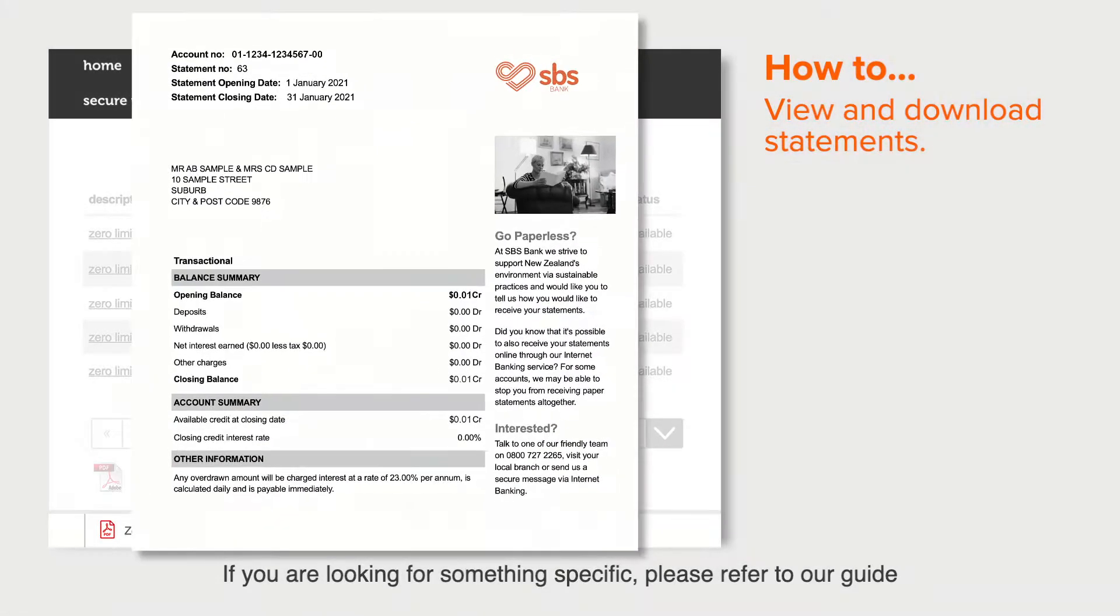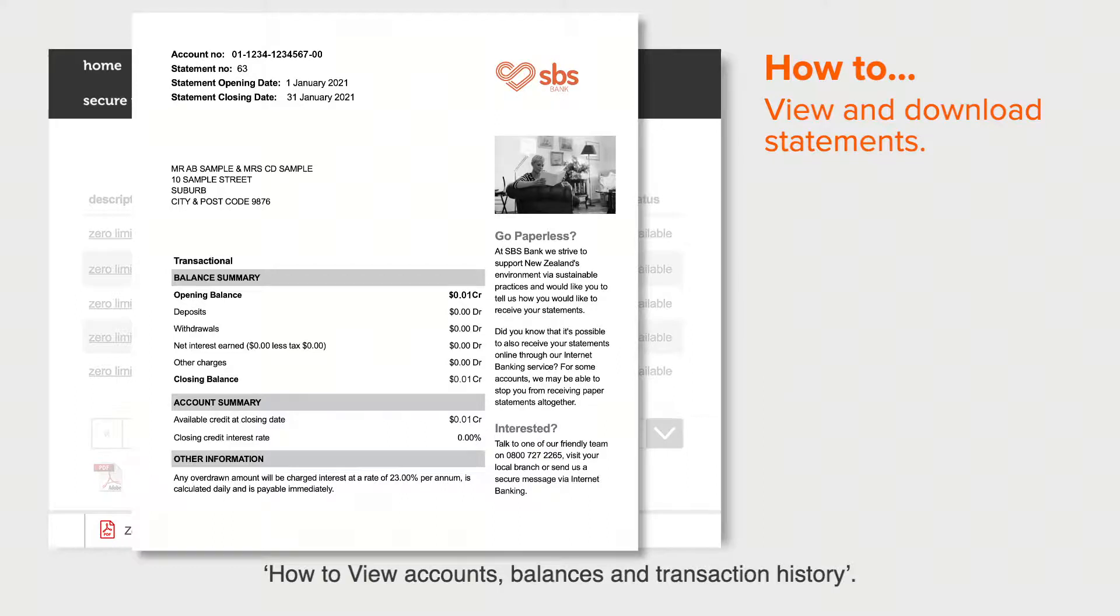If you are looking for something specific, please refer to our guide on how to view account balances and transaction history.